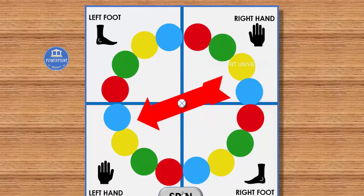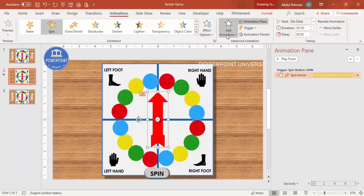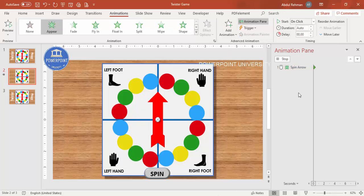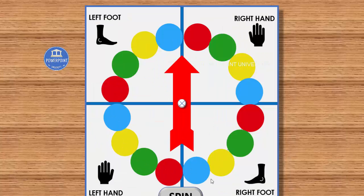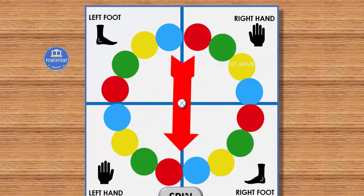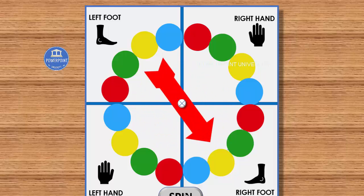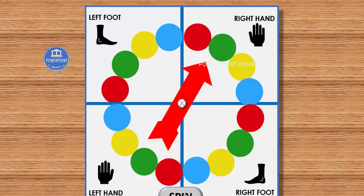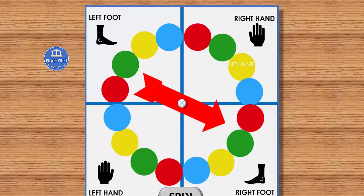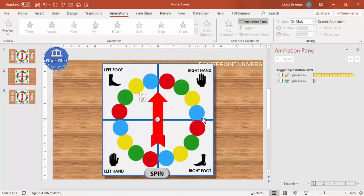If you play it now, the arrow starts spinning when you click the button. To also stop the spinning on the same button click, select the arrow again, go to Add Animation, click the up arrow animation, and set its trigger to the Spin Button as well. Now clicking Spin starts the arrow spinning, and clicking again stops it — completing the Twister game in PowerPoint.